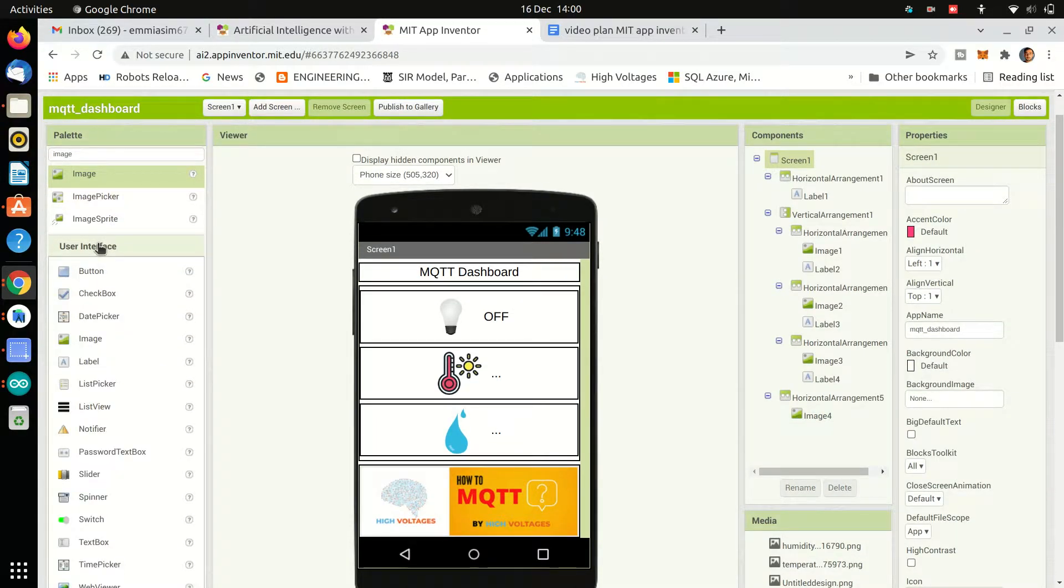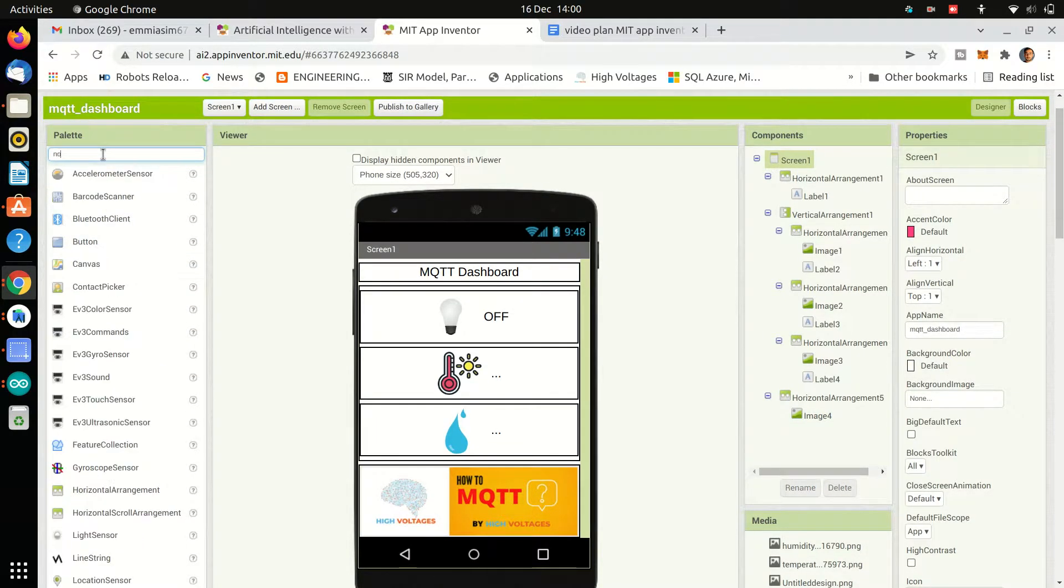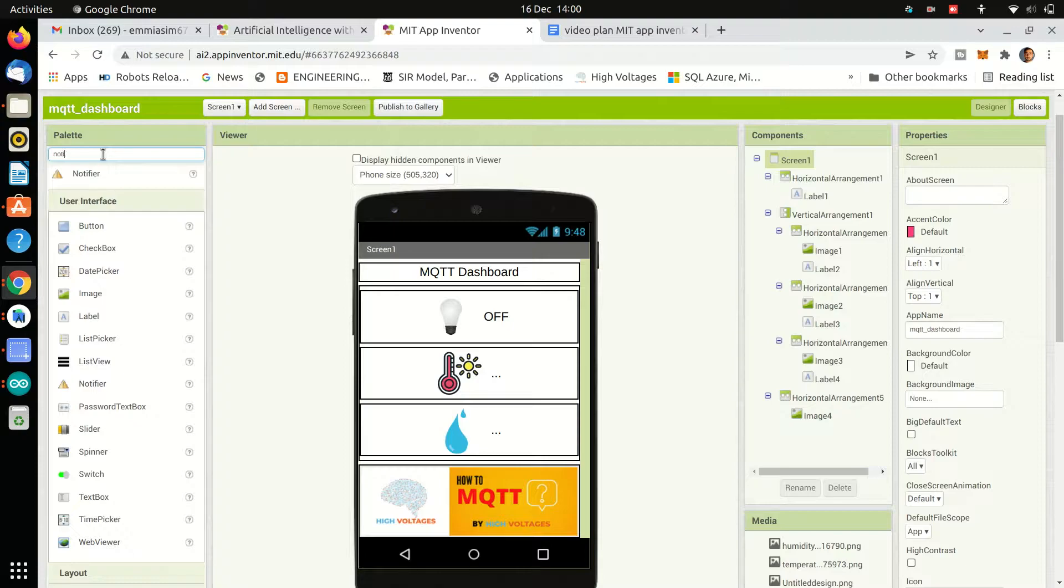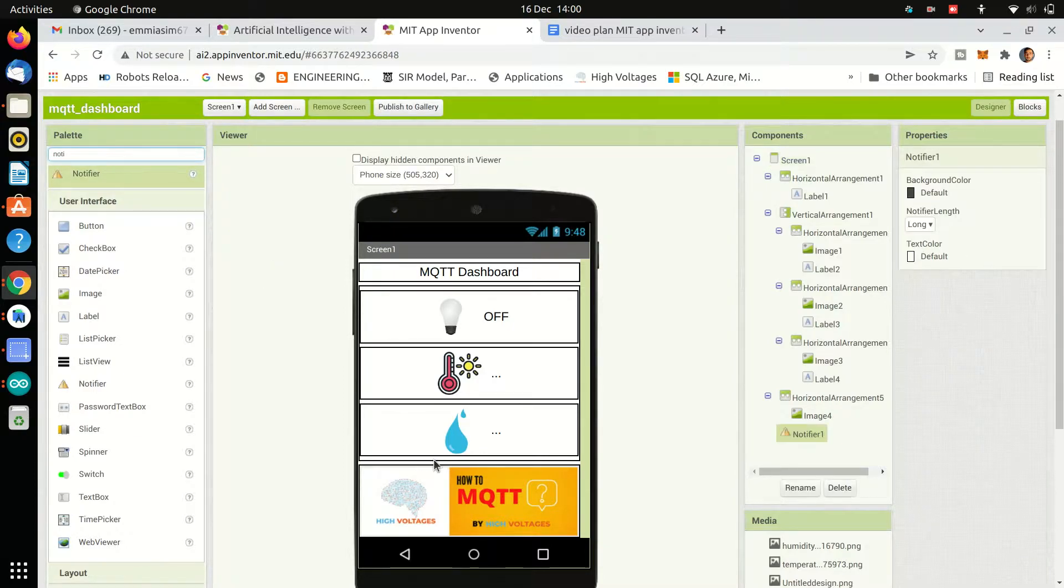Then we will drag a notifier component so we can generate notification alerts in certain cases.